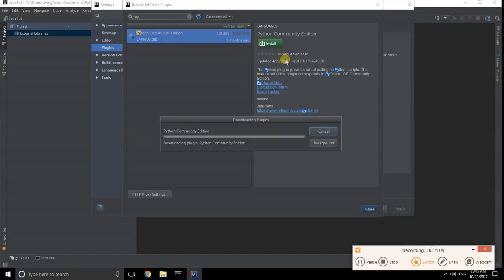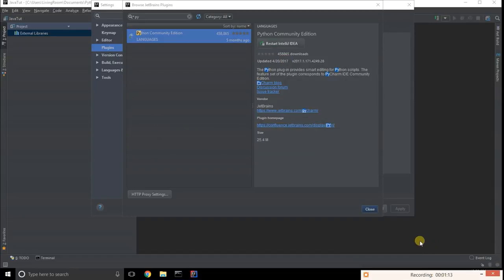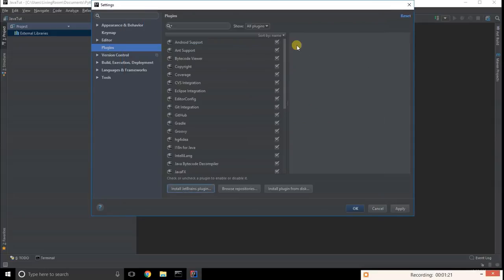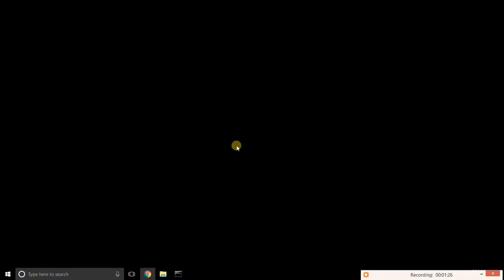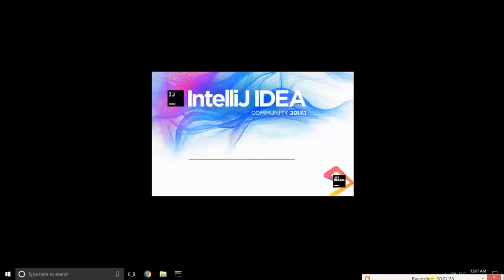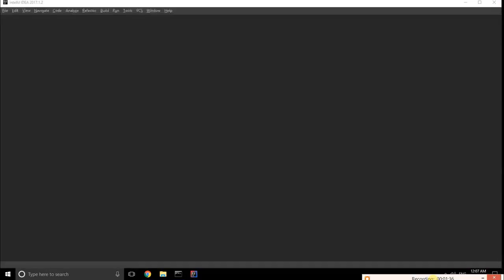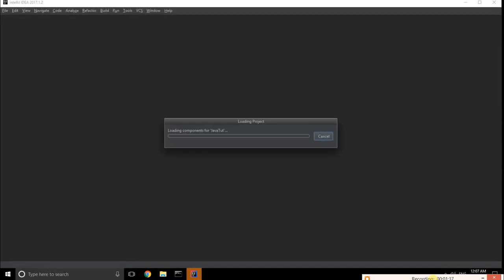When it's finished, it will prompt you to restart IntelliJ IDEA. Press restart and click okay. After restarting, IntelliJ IDEA will open and enable the Python plugin in your project. You don't need to enable the plugin again unless you want to disable it.